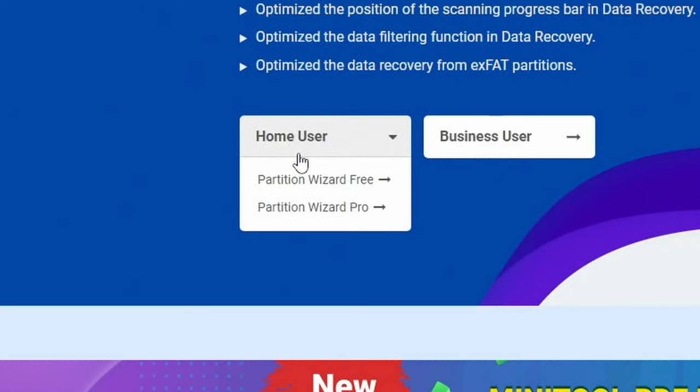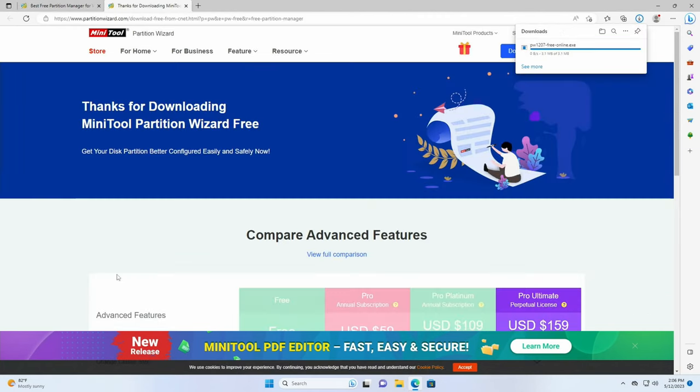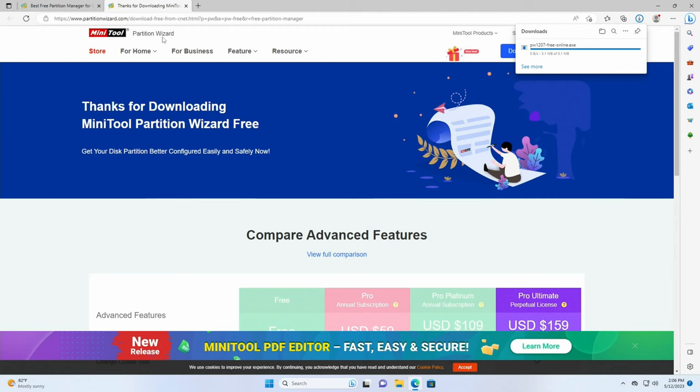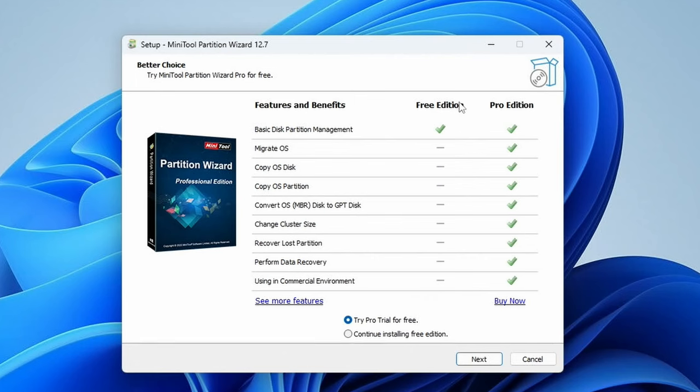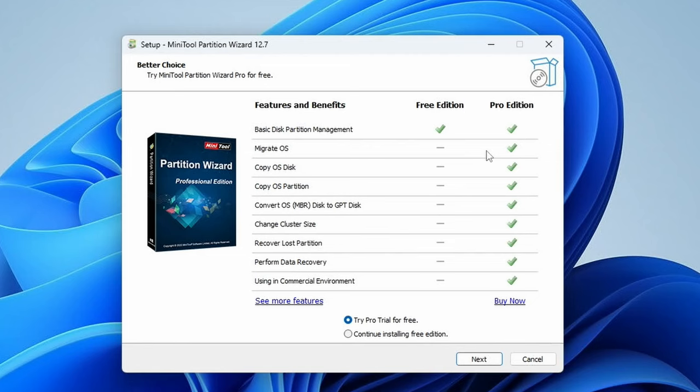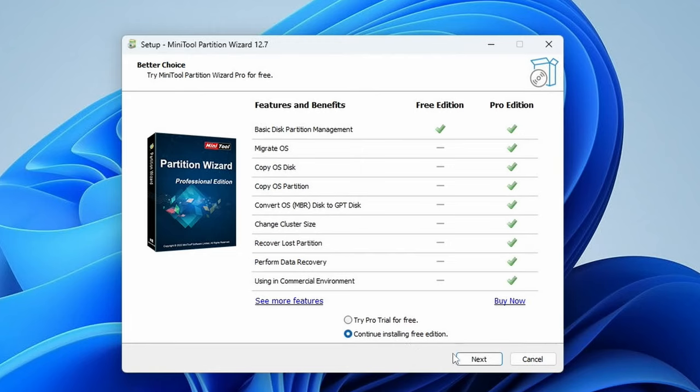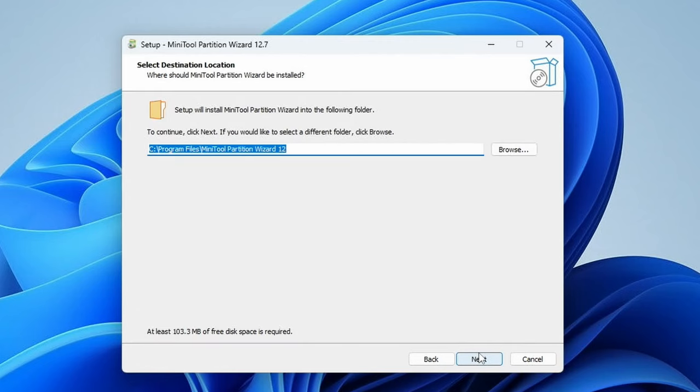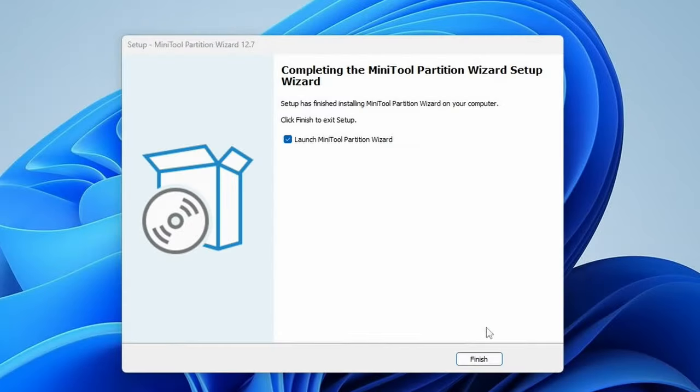We'll hover over home user, go to Partition Wizard Free and click download. Now we'll be using the MiniTool Partition Wizard, the free version. We'll open it up here. Then click okay. This tells you everything the free edition brings. This is all we need right now. Basic disk partition. We don't need anything else. If you want additional features, go ahead and buy the professional edition, but we'll continue installing the free edition. Next, you can select whatever you like here. I'll leave it on by default. Then next all the way through. We'll click finish, which will launch the MiniTool Partition Wizard.